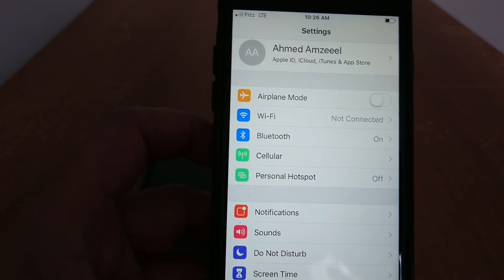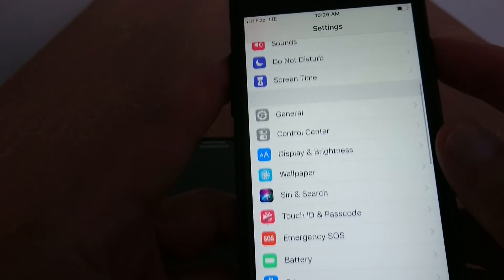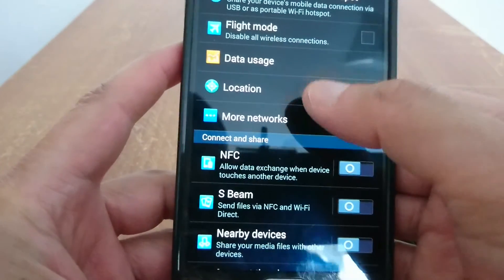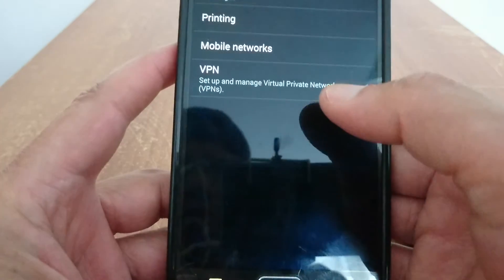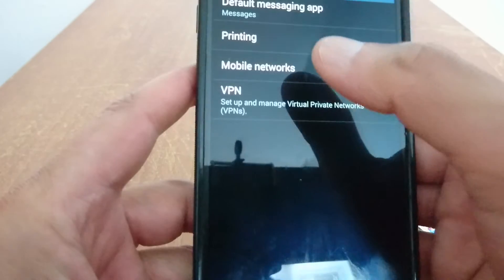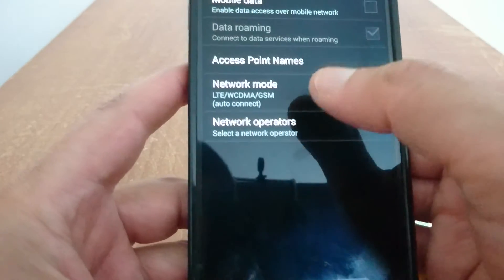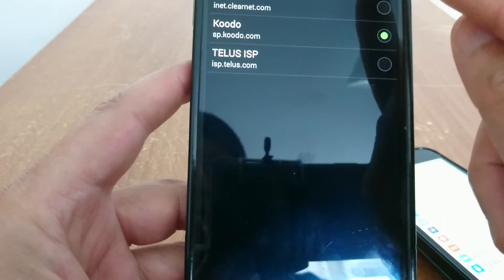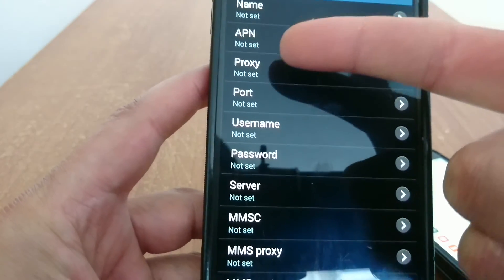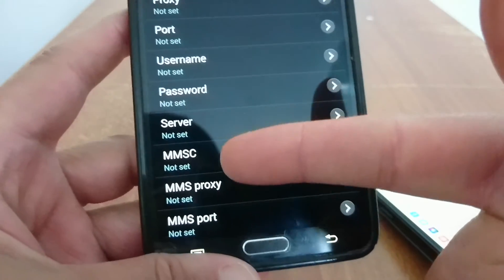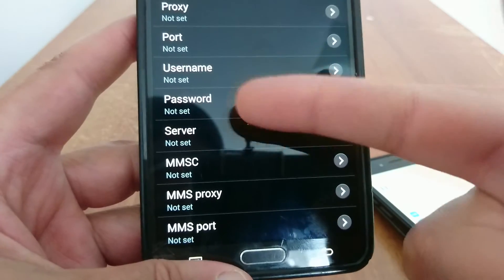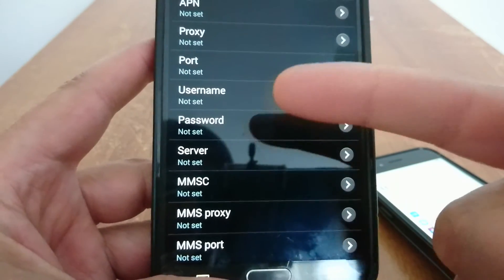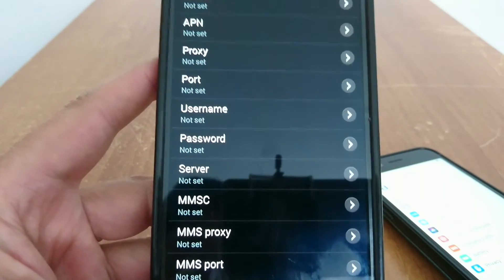In Androids, you go to settings, more networks, in this phone mobile networks, and it's right here - Access Point Names. You have the name, APN, proxy, username, password, all this information to fill it up. Make sure you respect the dots as well. So that's how it works with unlocked phones.